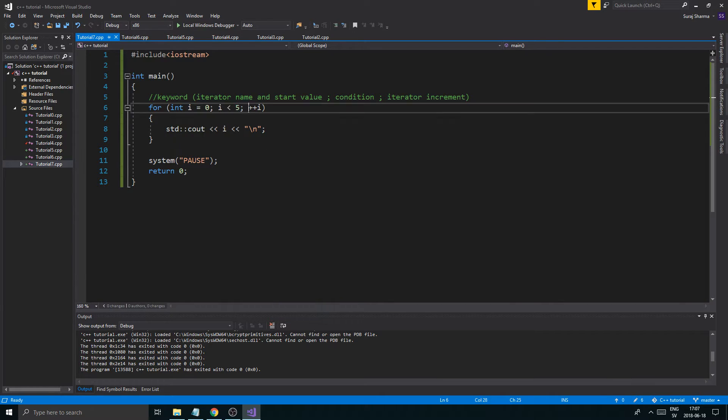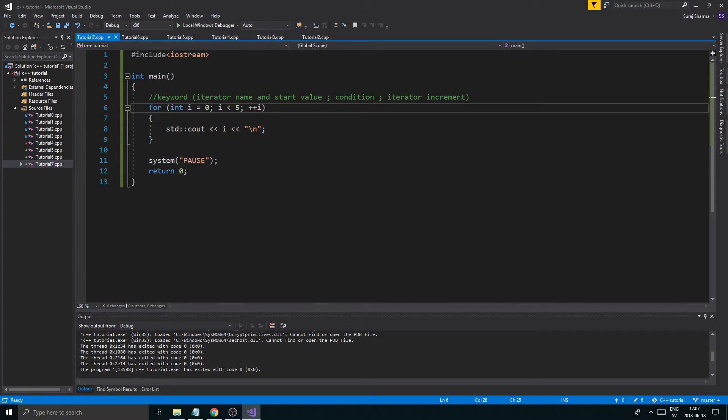Because it checks this condition every time. The loop and the next loop is going to increment i, go check this again, loop it, increment i, keep going like this. So this could be really good to have.